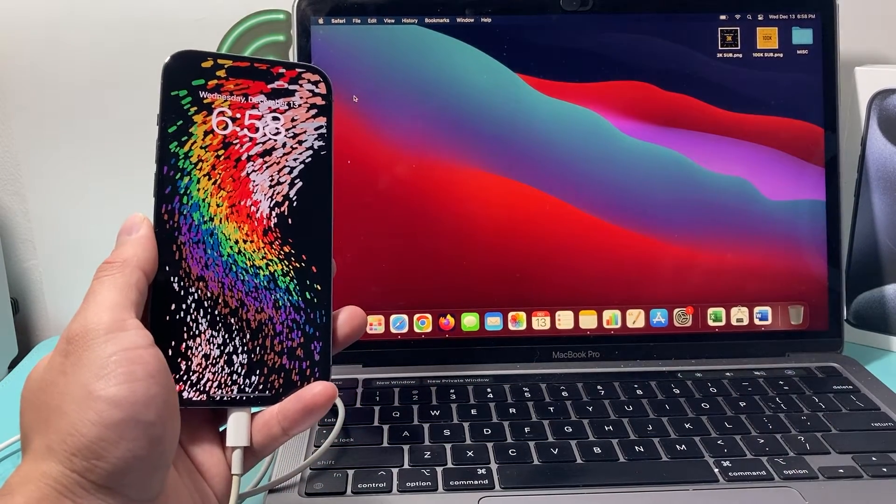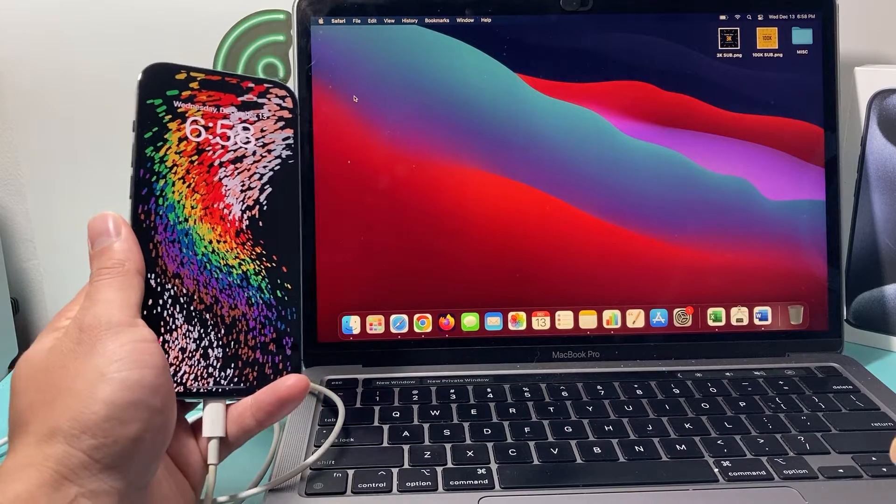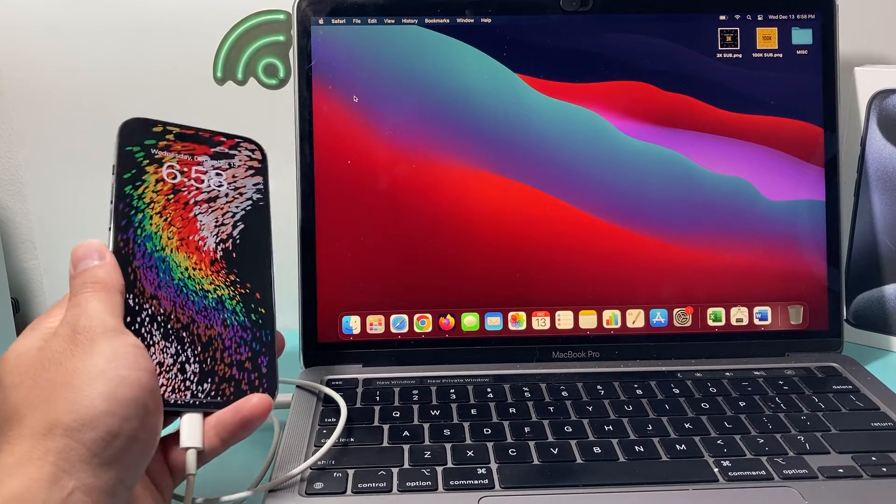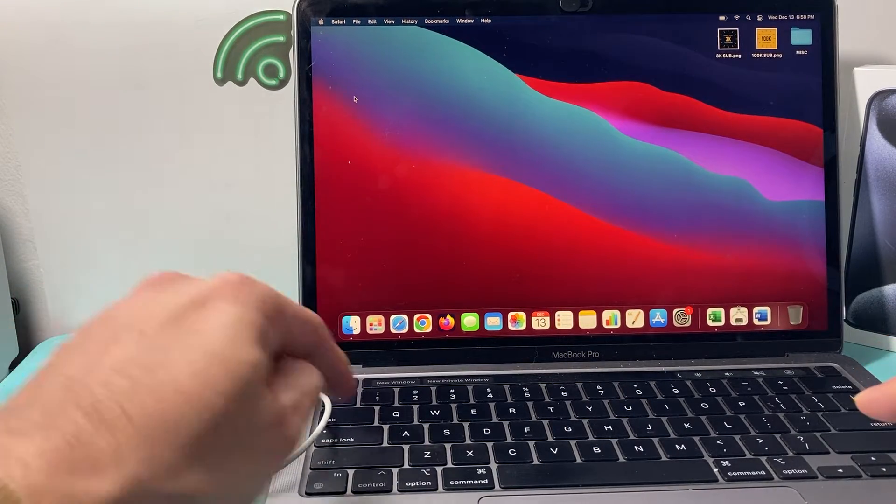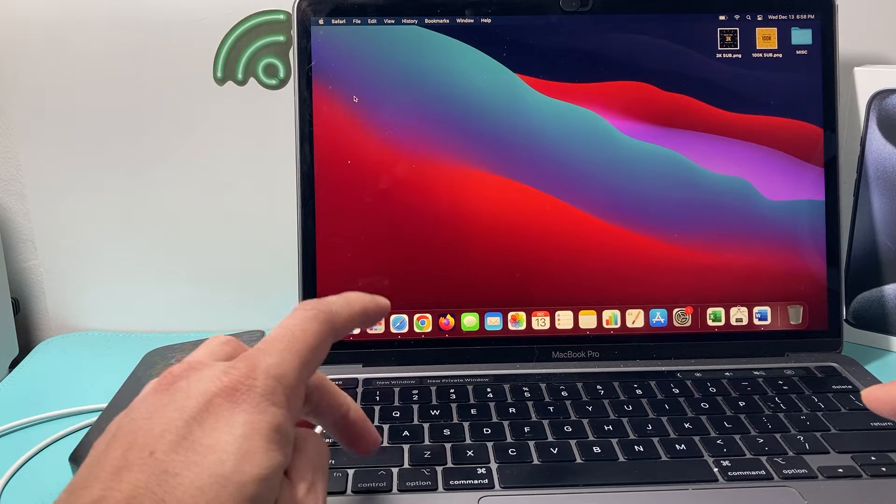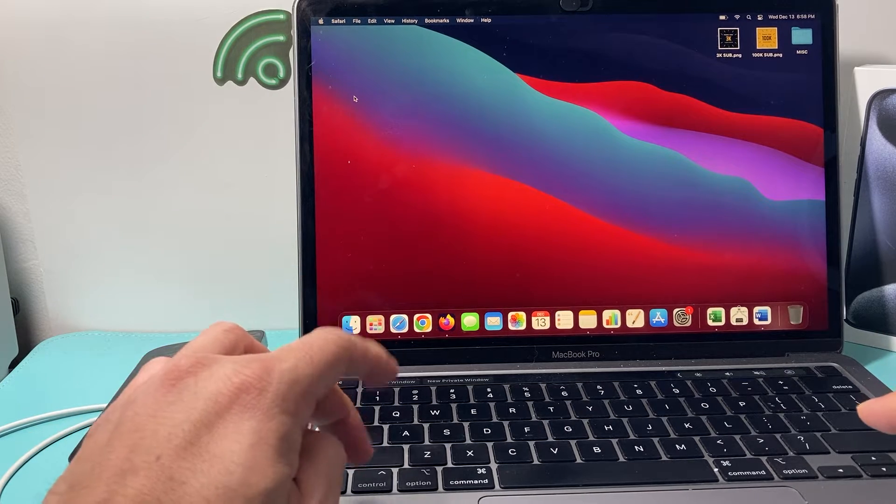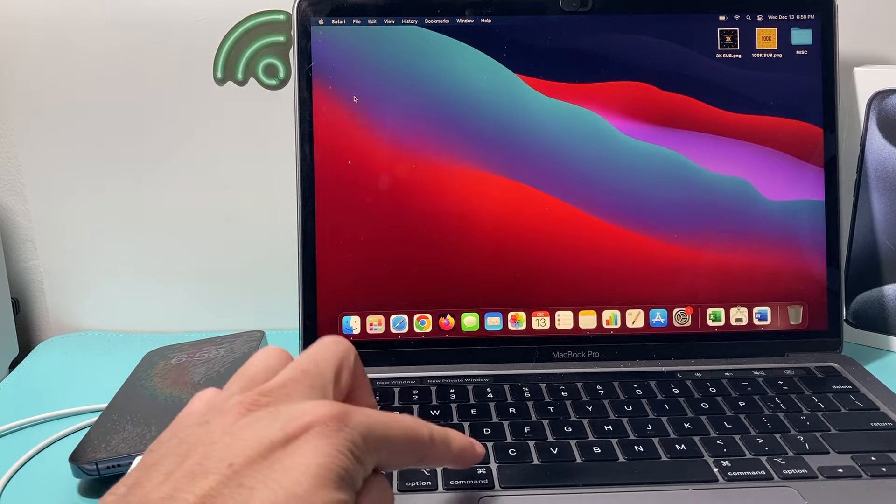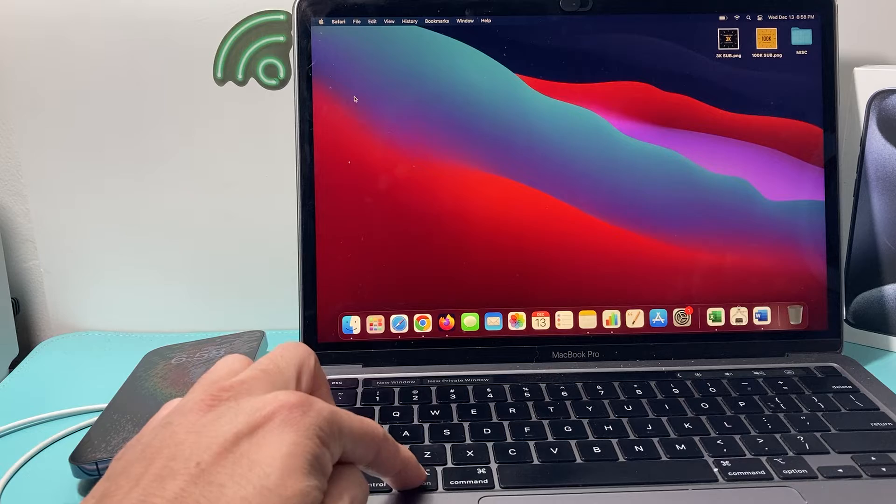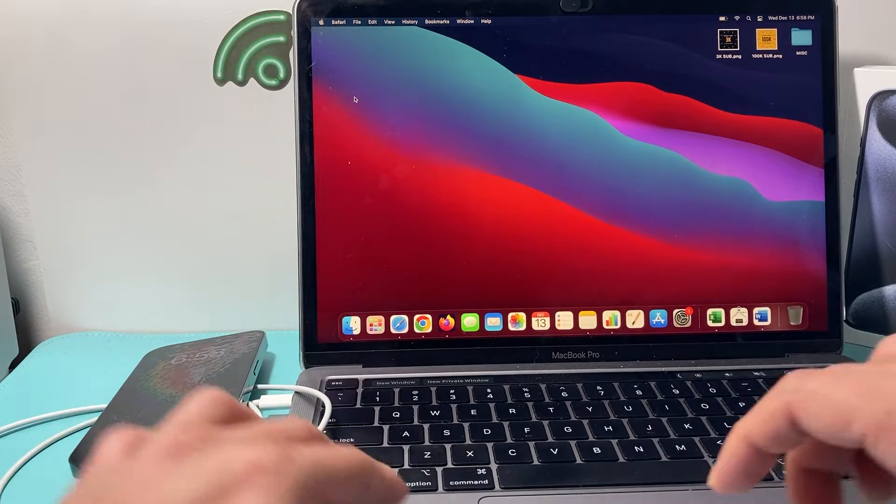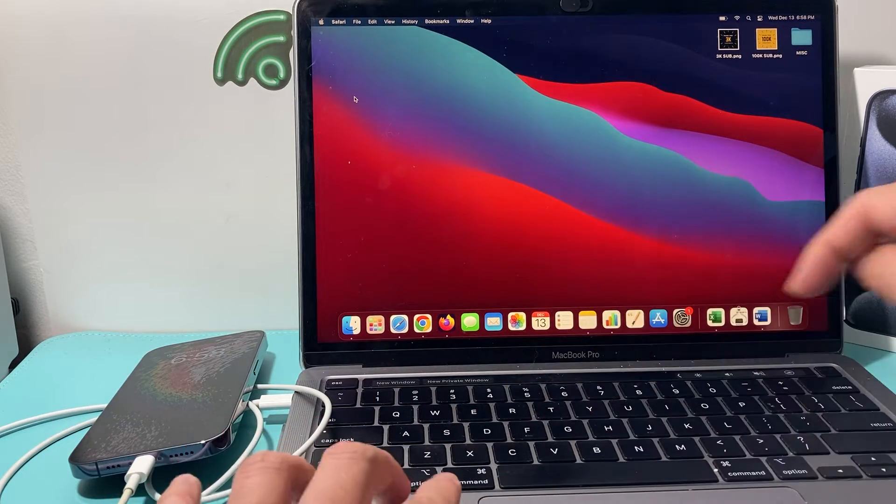But the quickest and the easiest way you can check out and fix this problem is by holding on you. If you have a MacBook, you're going to hold basically your command and the option. Command, option, shift all together.